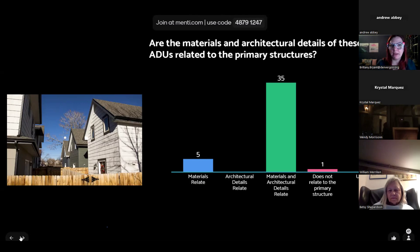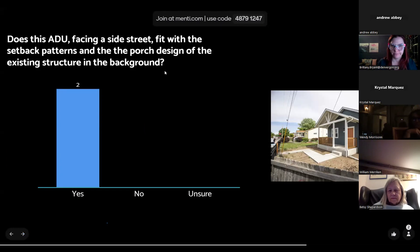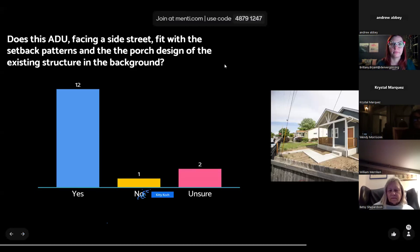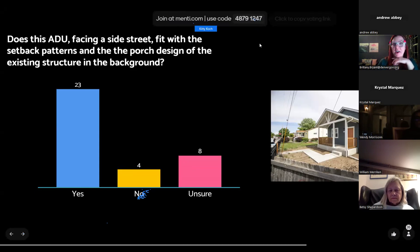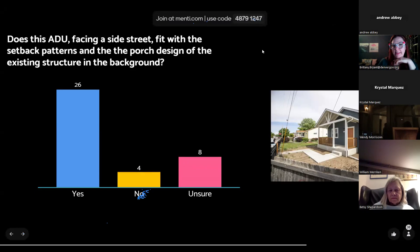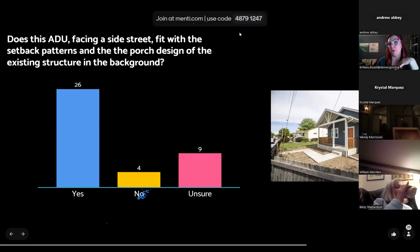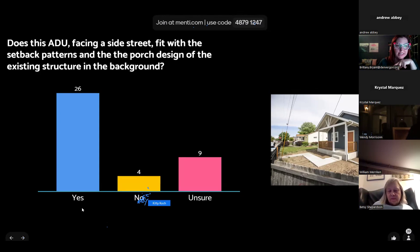Finally in this compatibility section: does this ADU facing a side street fit with the setback pattern and porch design of the existing structure in the background? It looks like many people are saying yes, but there's also a fair number saying they're unsure. This is something we'd love input on — when an ADU faces onto a side street, should it have more decorative features such as a porch?